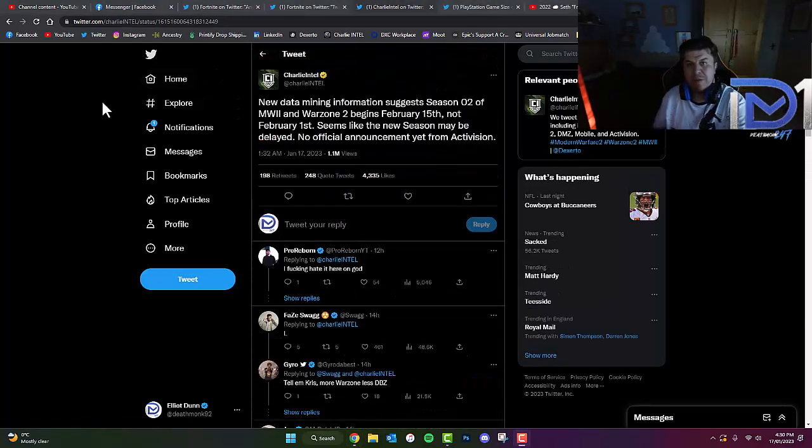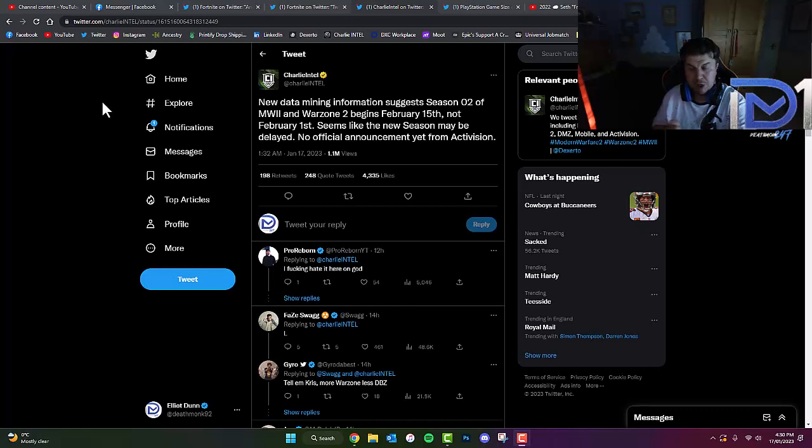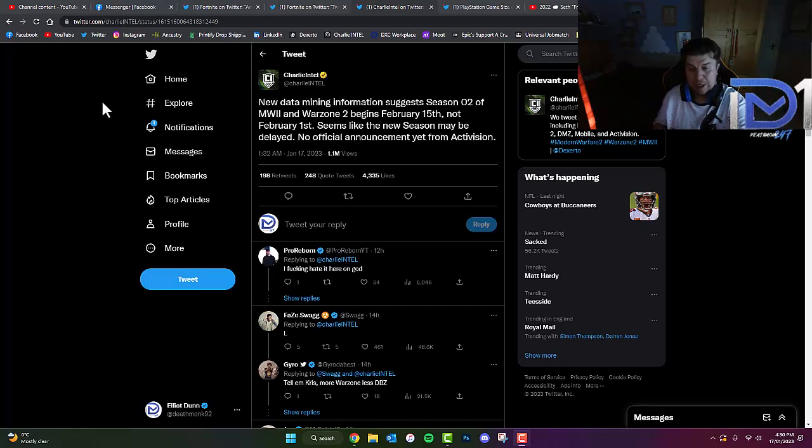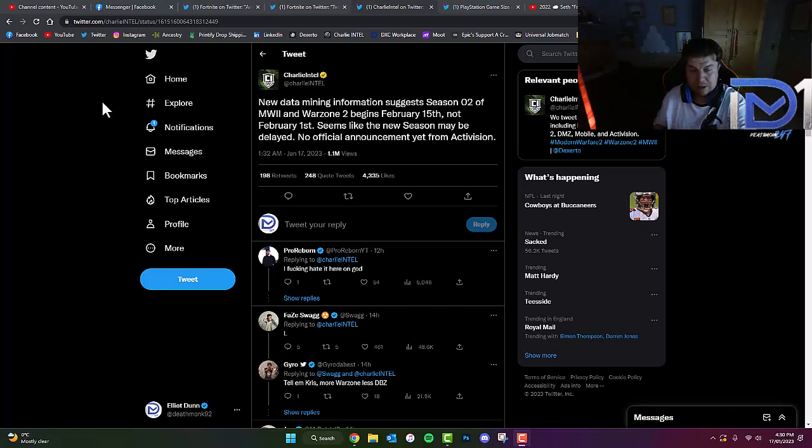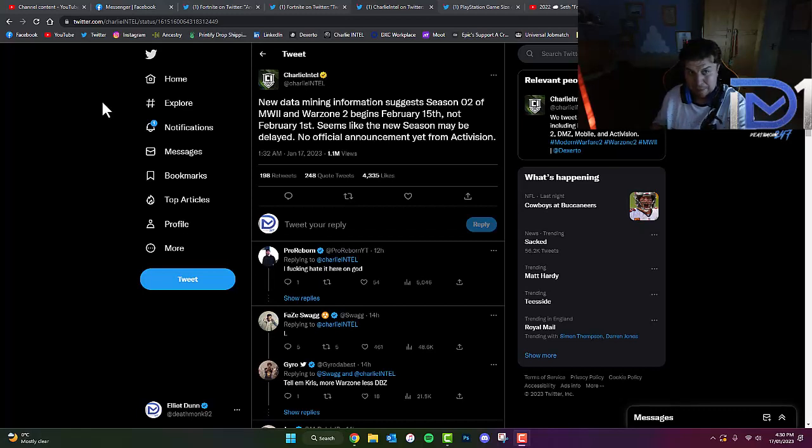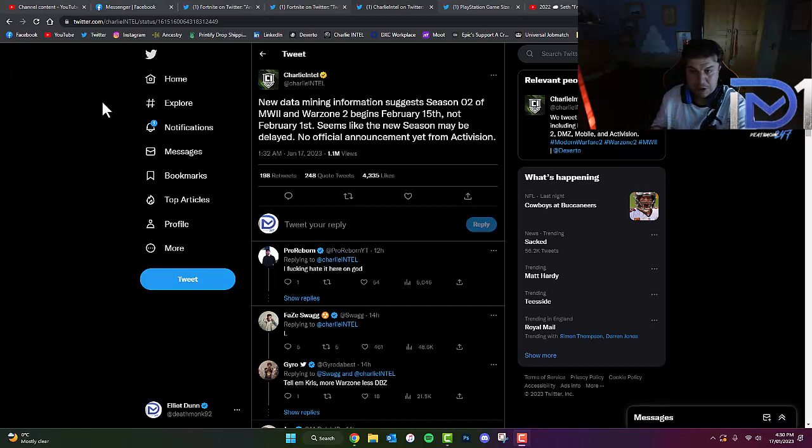Even though the actual Modern Warfare 2 game has not yet reflected this change with the Battle Pass timer in-game at the moment, we'll have to wait and see exactly what happens. But it appears that if this leak is true with the data mining, then it hasn't been reflected yet in the Battle Pass timer in-game. If it does change and we get official confirmation, I'll let you guys know.